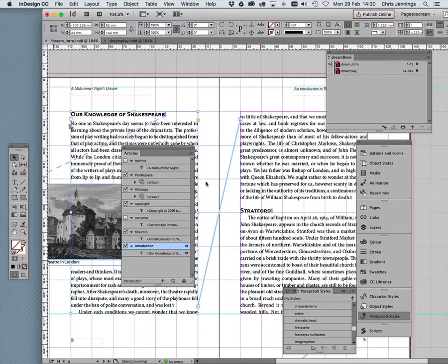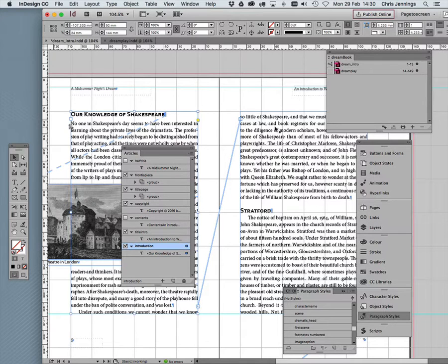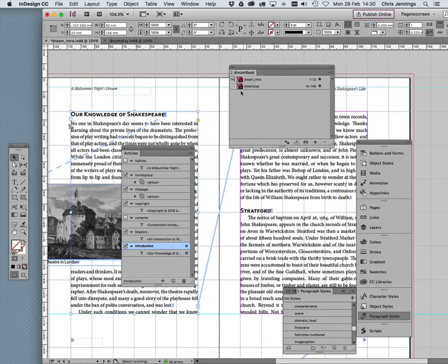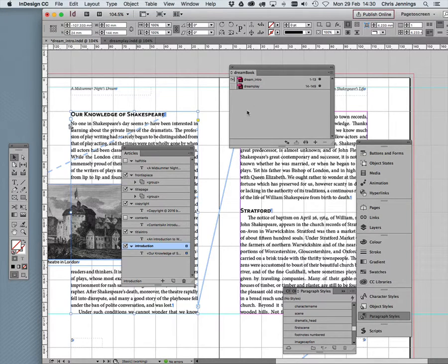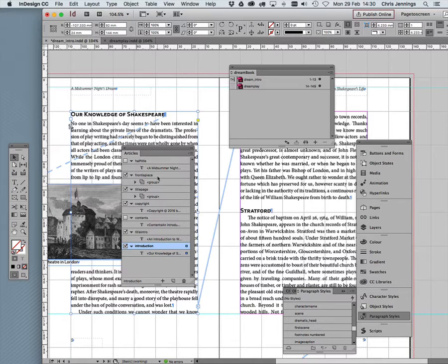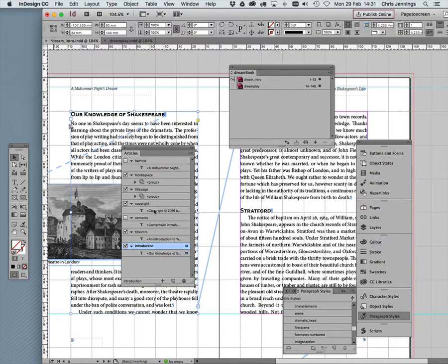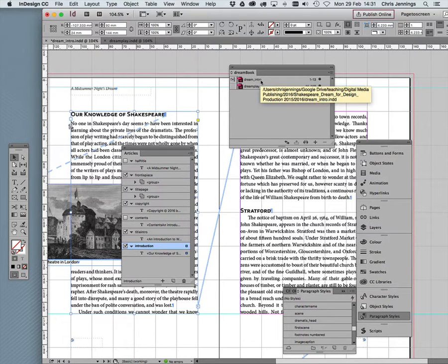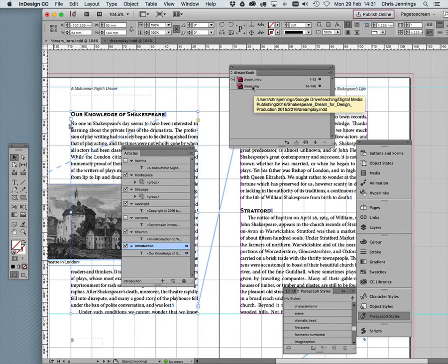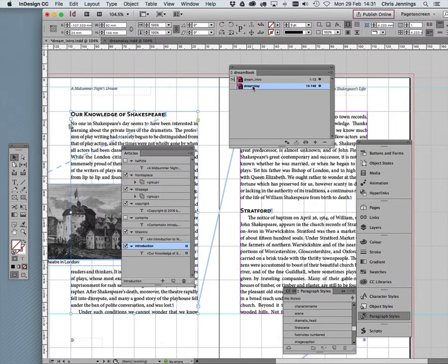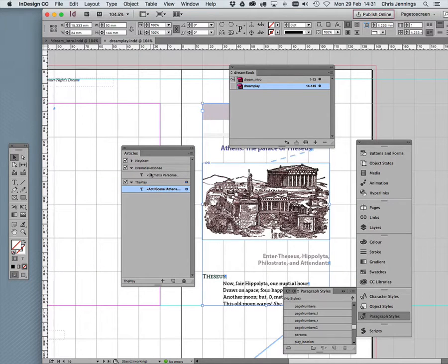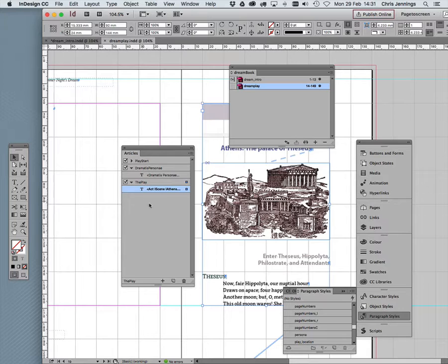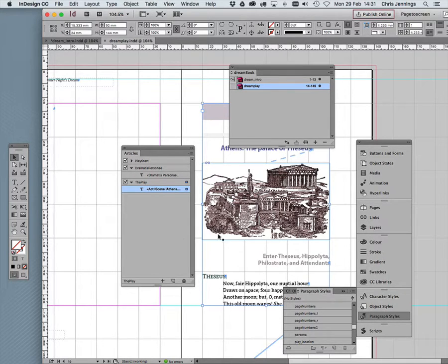Now, the important thing to remember here before we move on is that when you're using the book panel, and as you can see I'm using the book panel with two InDesign documents inside it, the articles panel relates, or we need a new articles panel or a different articles panel for each of these items. So if I now look at the play itself, you'll see I've already got an articles panel for that, which includes the starting title, the dramatis personae, and then the play itself, which of course, once again, is a fully threaded story from beginning to end.